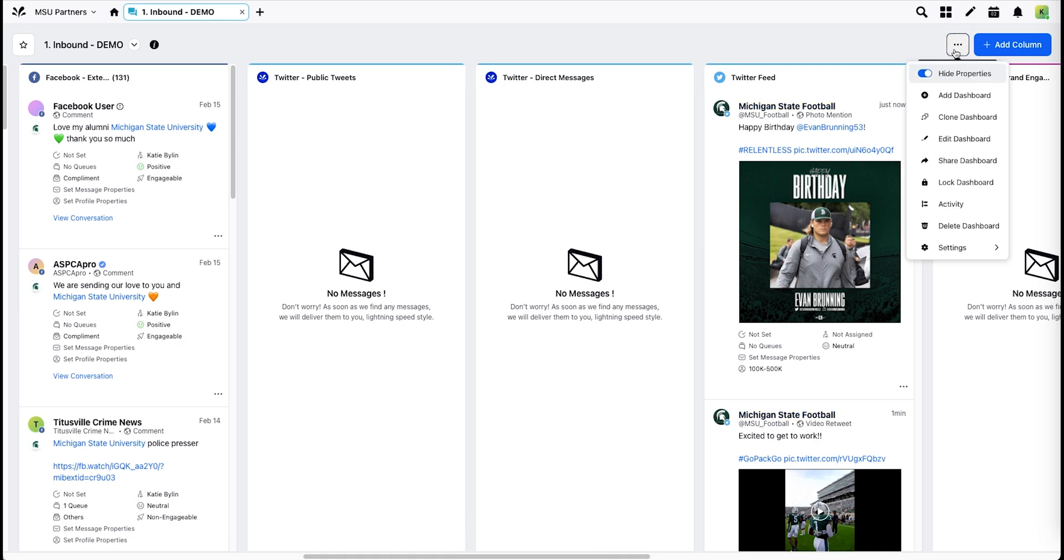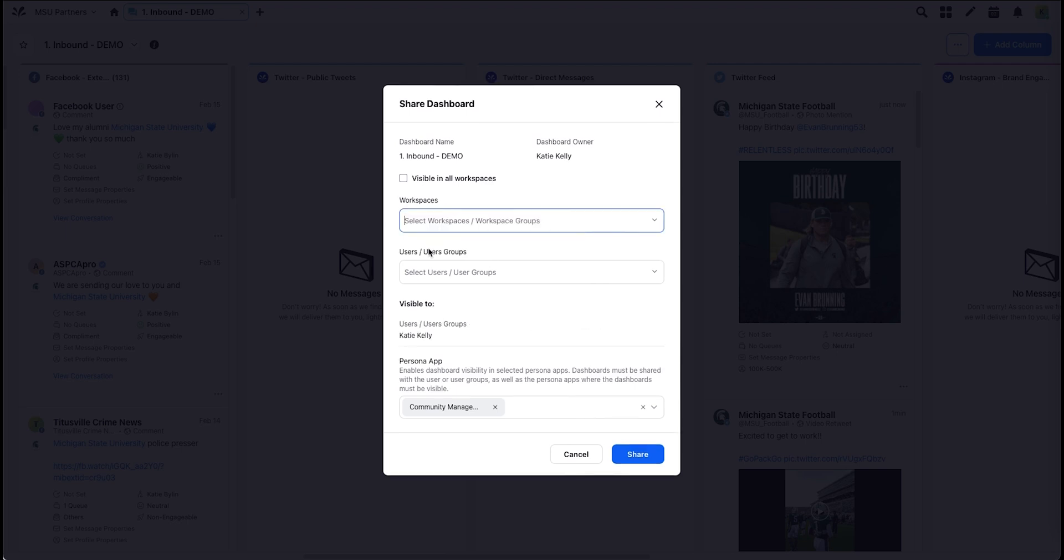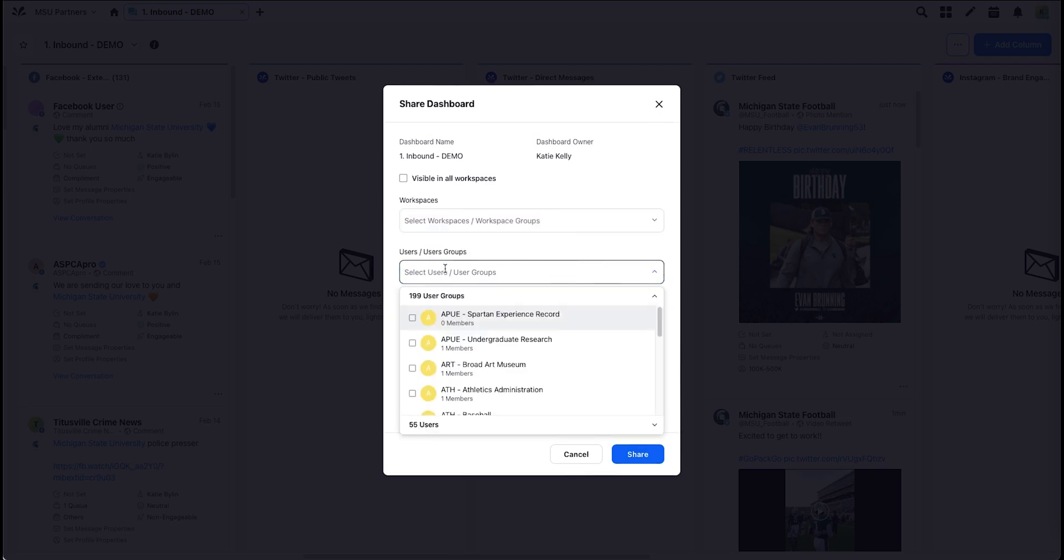Finally, you'll need to share this dashboard if there's any other users that should have access. Delete the workspace, add your units user groups in this box, and hit Share.